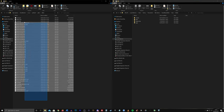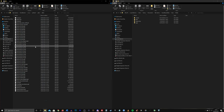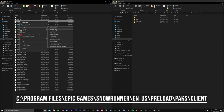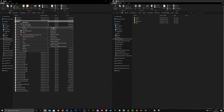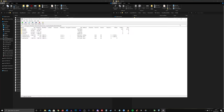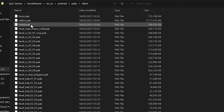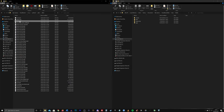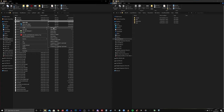Download the mod from the mod.io website as before and copy or cut it. Now point File Explorer towards — in the case of Epic — C, Program Files, Epic Games, SnowRunner, ENUS, Preload, PAX and Client. In this list you will see various .pak files. The two main ones are editor.pak and initial.pak. We will double click on the initial.pak folder and it will open up in WinRAR or 7zip or whatever you were using.